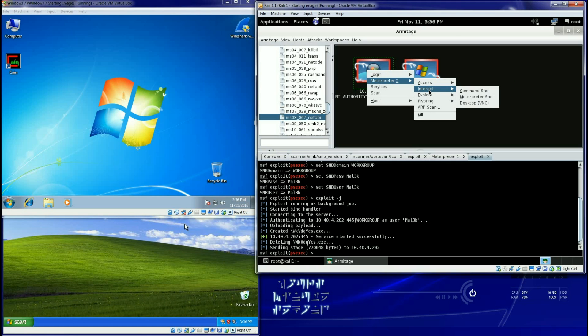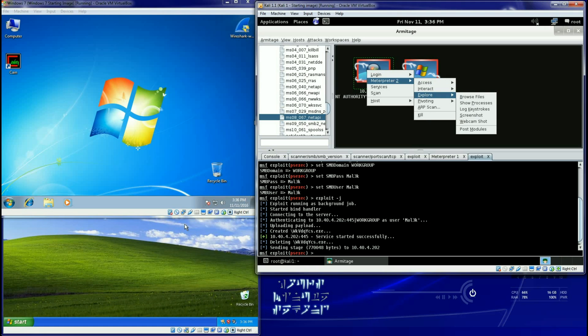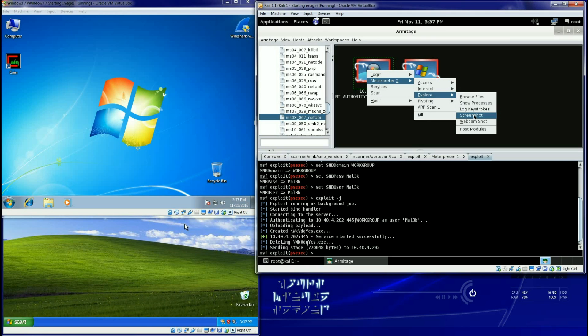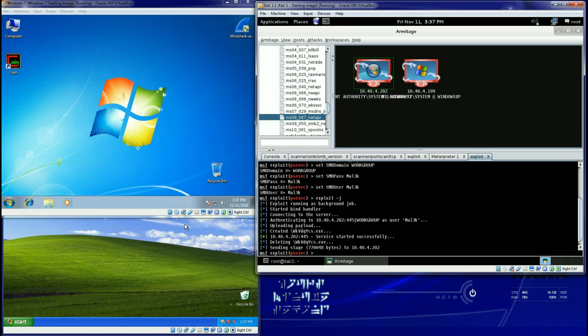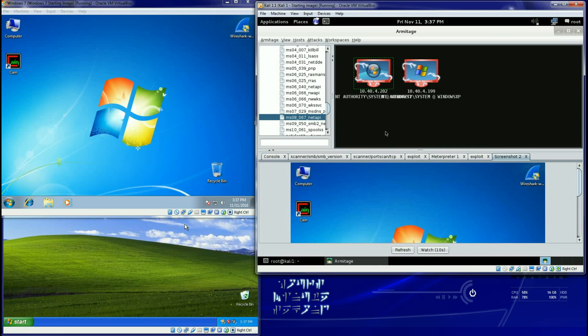Where I can interact with it with a command prompt, I can browse files, I can log their keystrokes. Screenshot, webcam shot, you know screenshot. There it is, there's my XP box, I mean my Windows box.